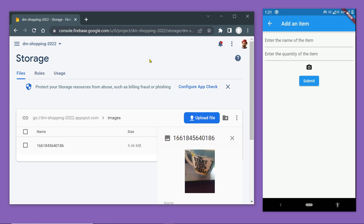Now we can see the directory named images — click on it and inside we have one file. If you click on it you will notice this is the image we captured and uploaded from our app.